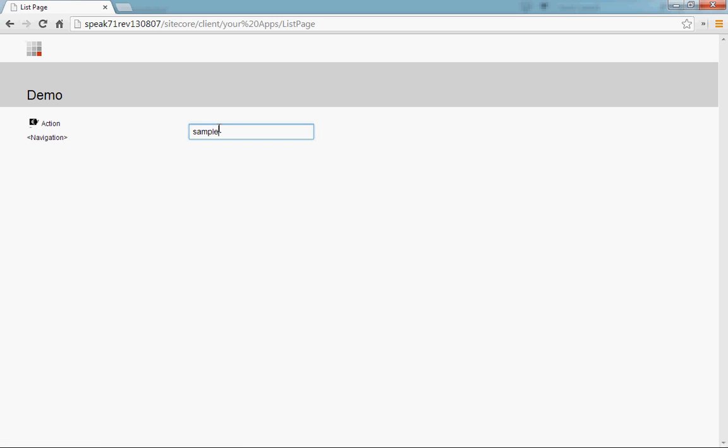And we're waiting. Here we go. We go to the sample and there you go. Demo. And it reverses everything. That's kind of nice.